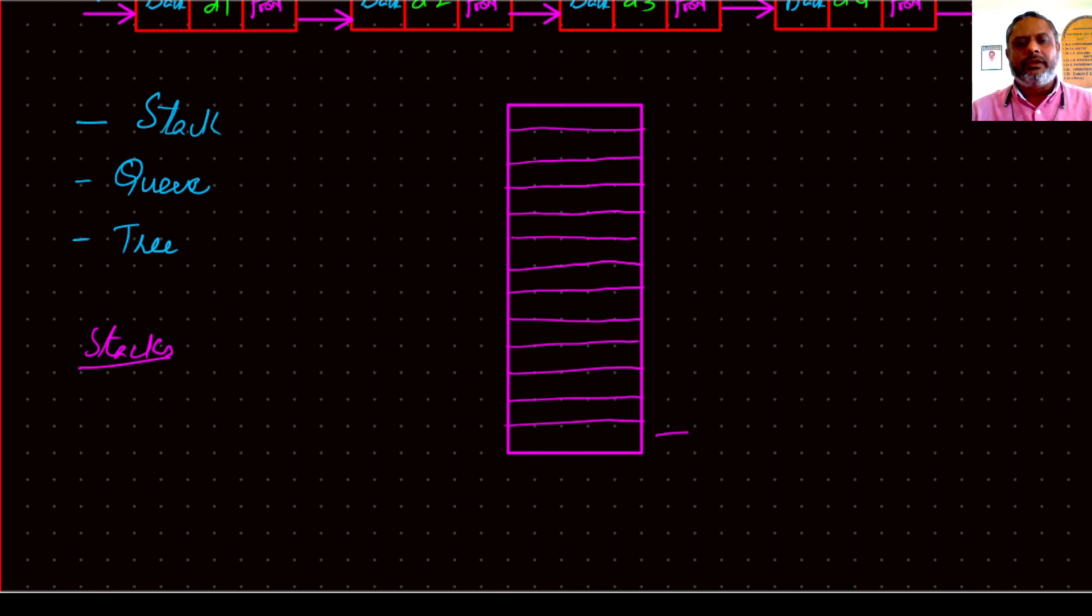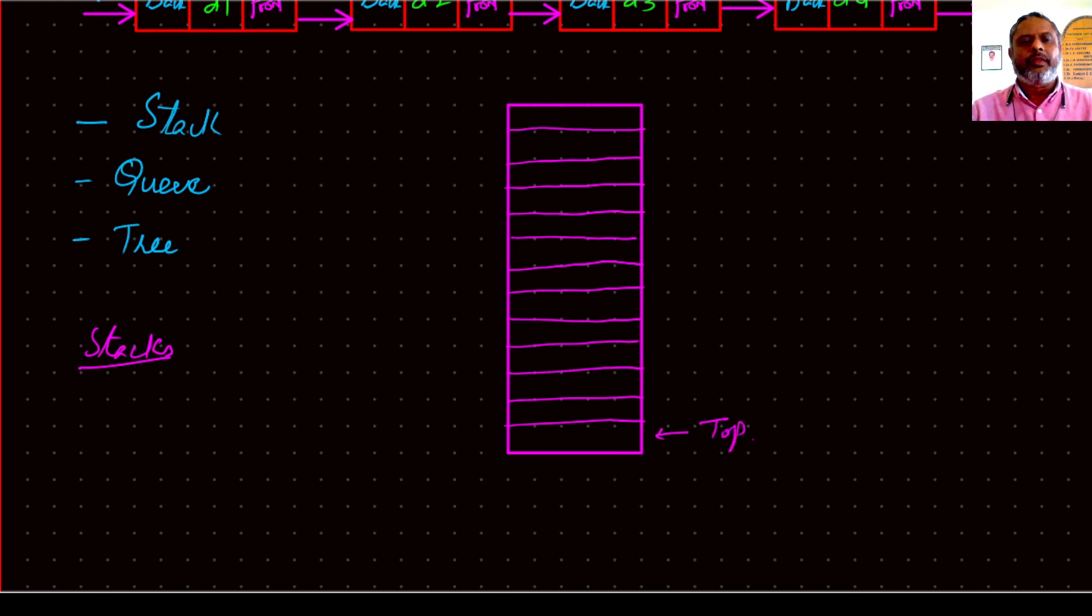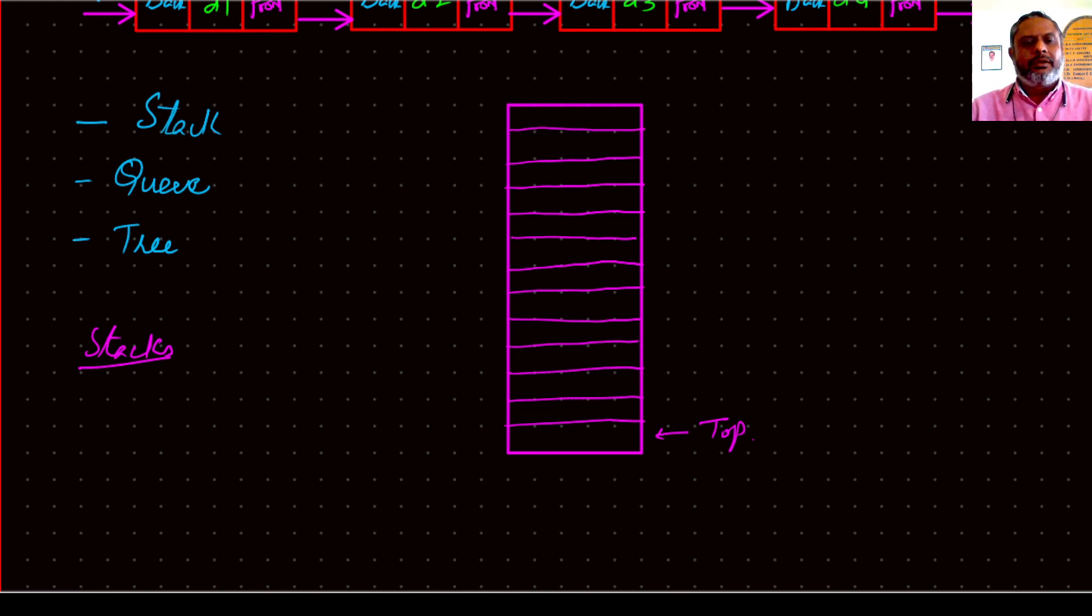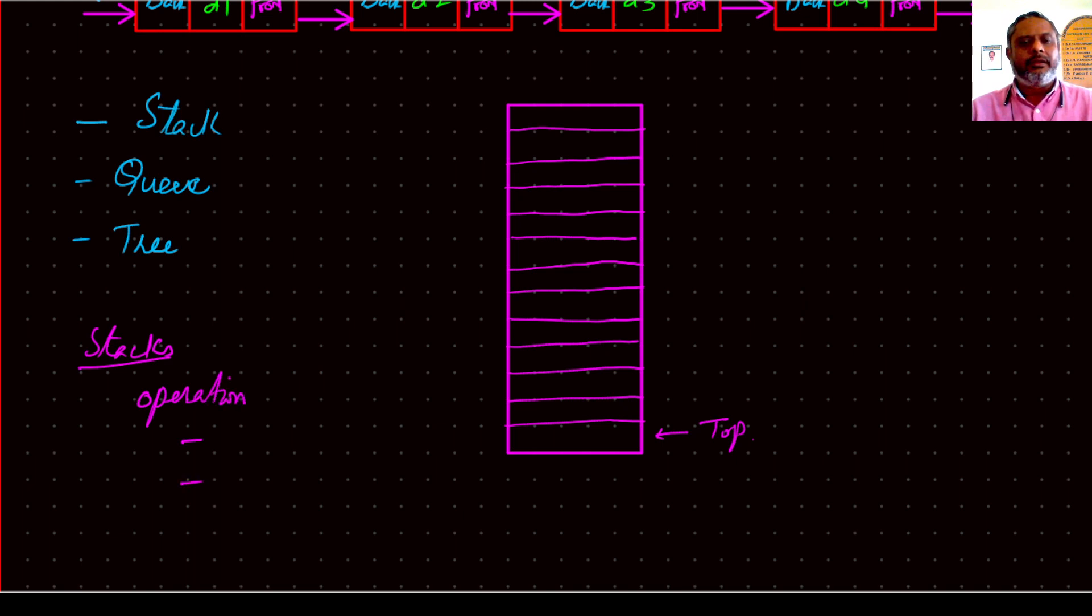And there is only one end to the list which is called top. And there are two operations: push and pop.